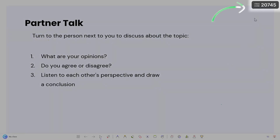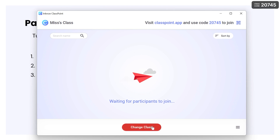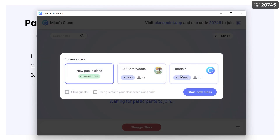Your audience members can join using the class code, or you can use a saved class with participant names already added.